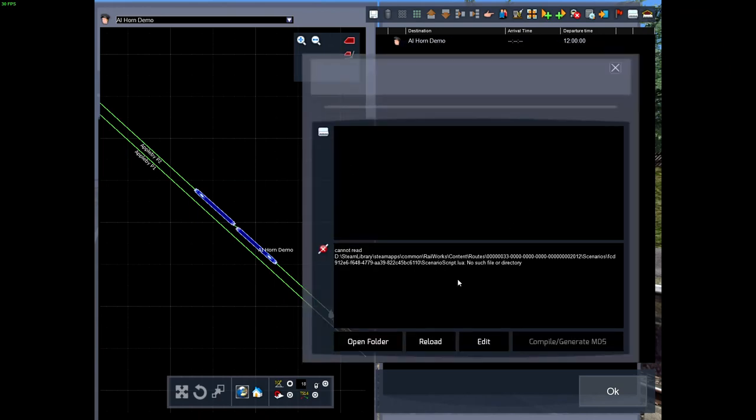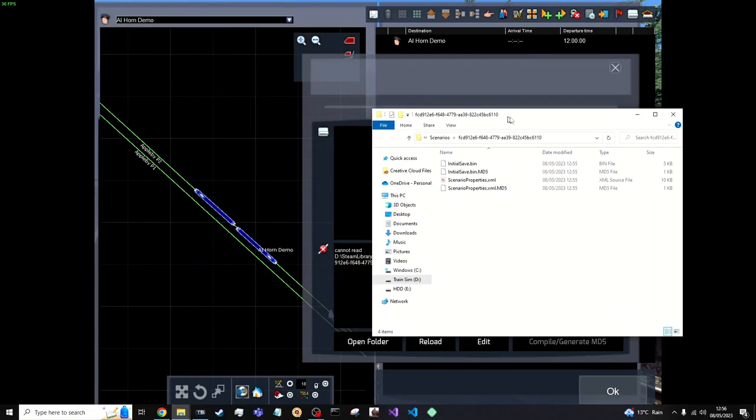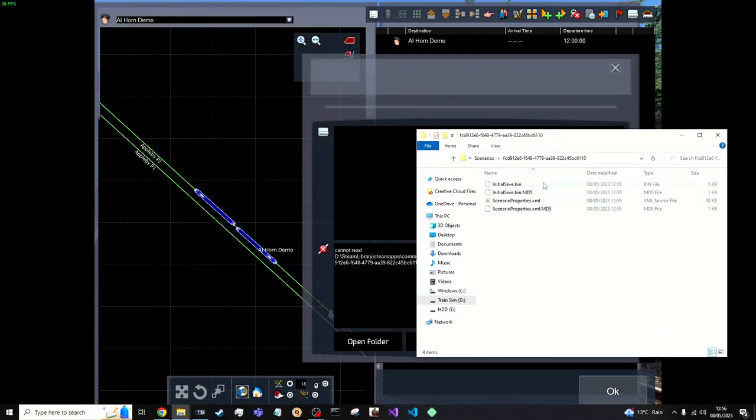Next thing you want to do is open up the Soryo folder because you'll be editing a Soryo script in Lua that will trigger the AI horn to sound. So click open folder. This will bring up everything inside it. Well bring up all the files in this folder here. So I'm going to open up the folder with all your Soryo files in it.